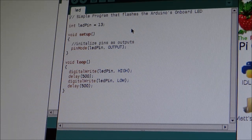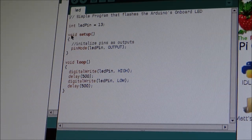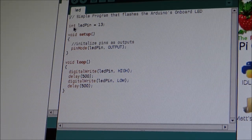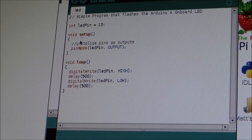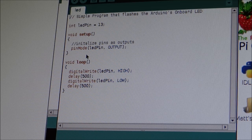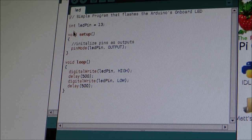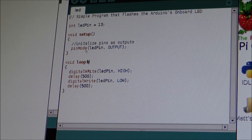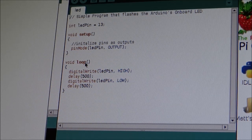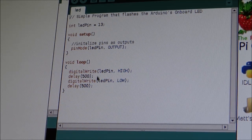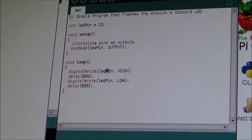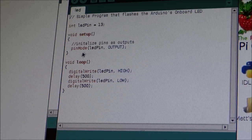So. Arduino programs, they need two main bodies of text. They need the setup and the loop. And they have to have these.